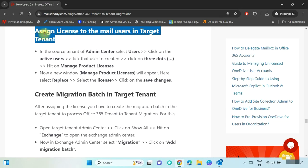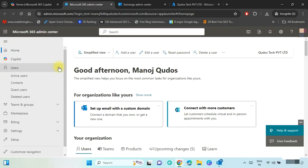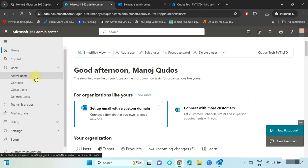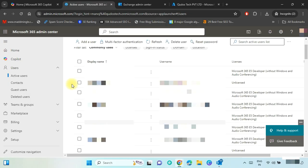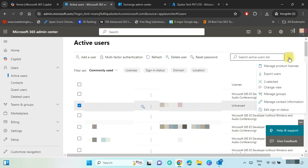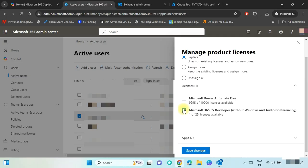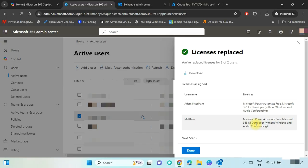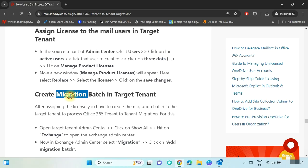Now we have to assign licenses to the newly created mail users in the target tenant. Go to the admin center in the target tenant and click on Users, then Active Users. Both users are unlicensed, so we need to assign licenses. Select these users, click on Manage Product Licenses, then click Replace, select the licenses, and click Save Changes. The licenses have been granted successfully. Click Done.